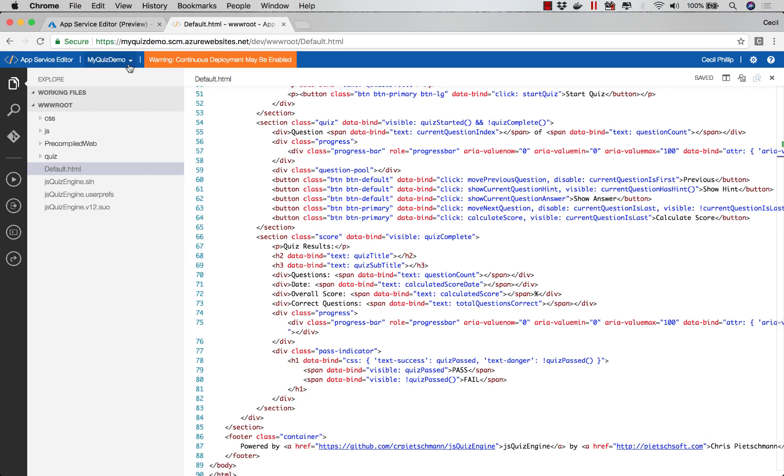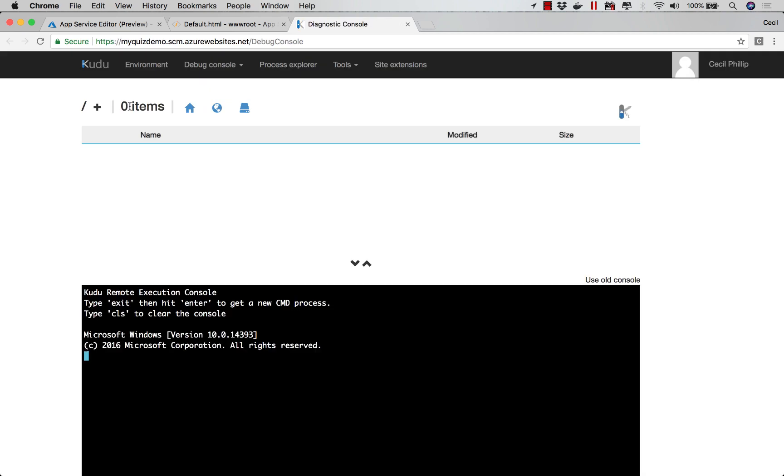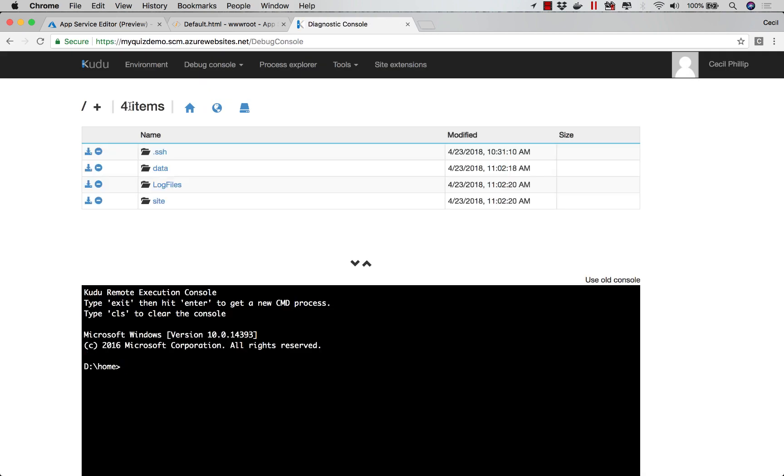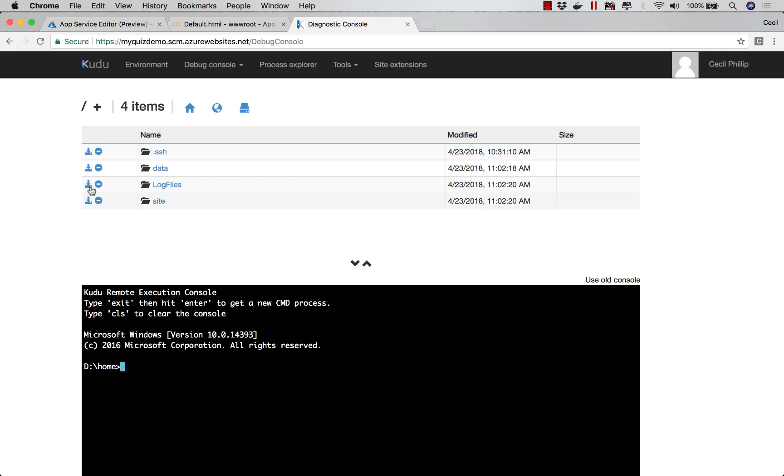One other option you have is something called the Kudu console. Once Kudu opens, I also get another terminal that I can issue commands to. But notice I also get access to the debug console, the process explorer, and I have the option of downloading my files if I need to.